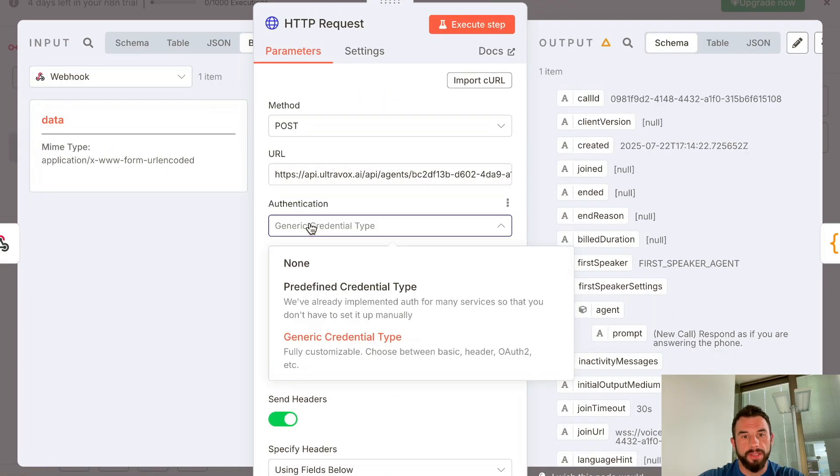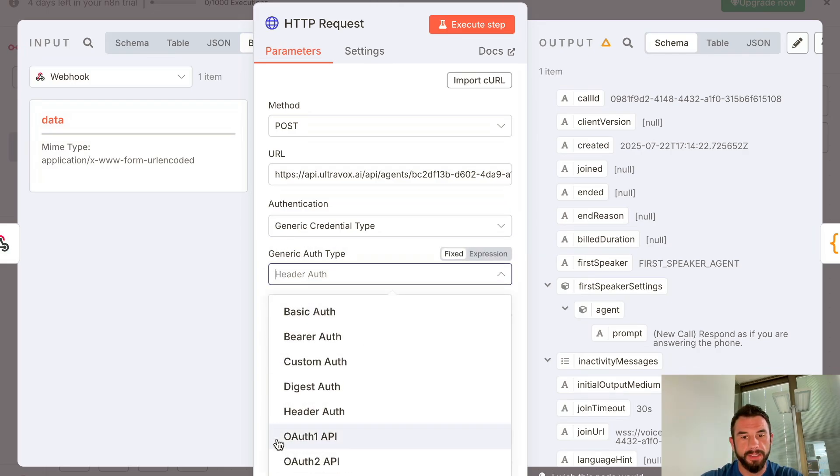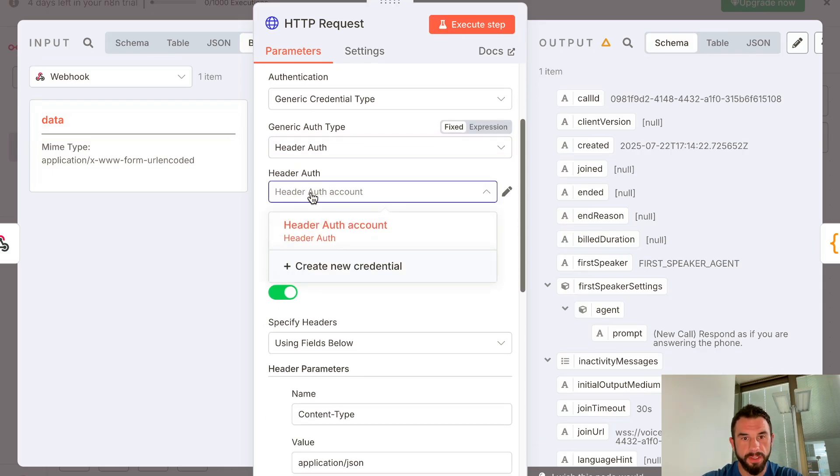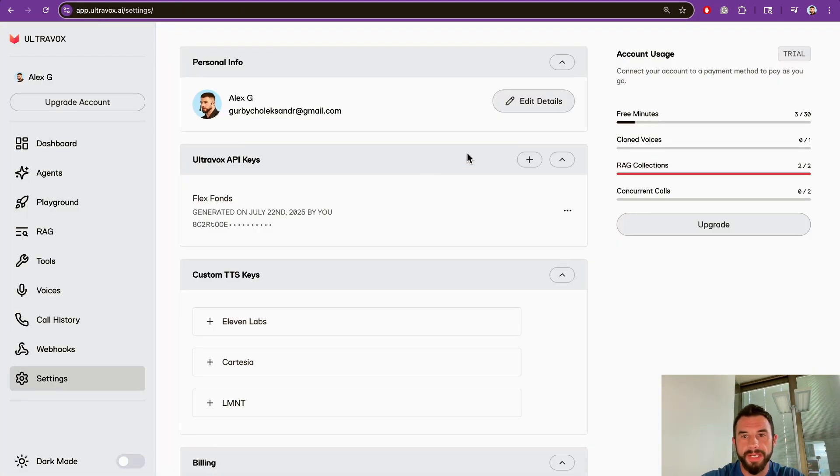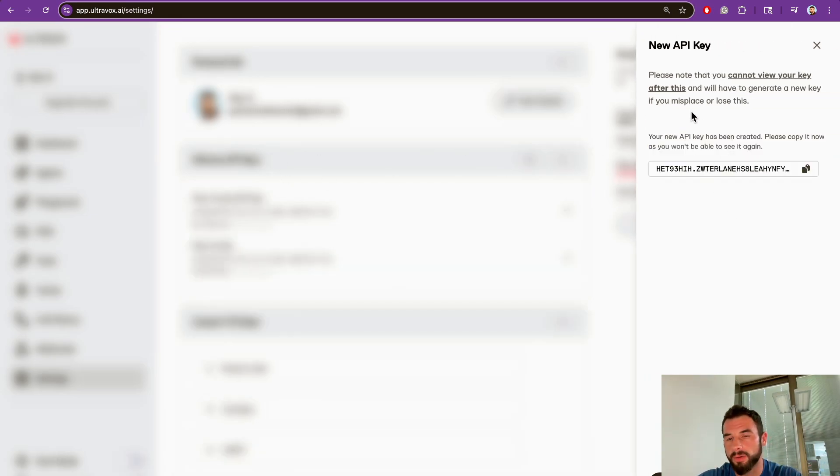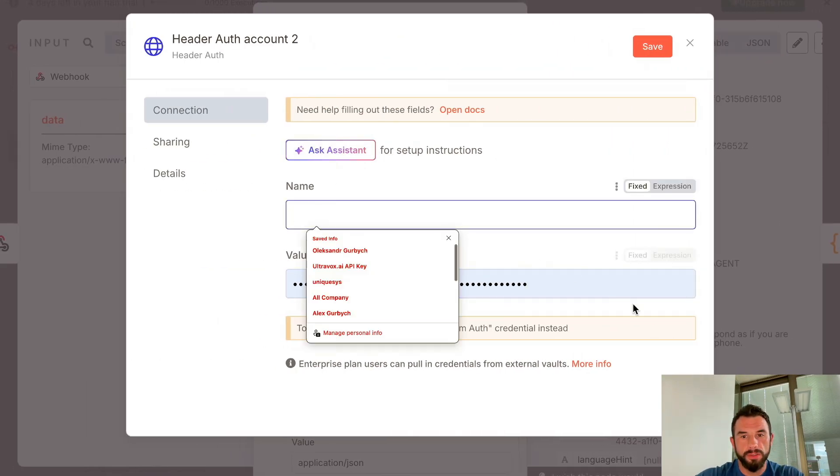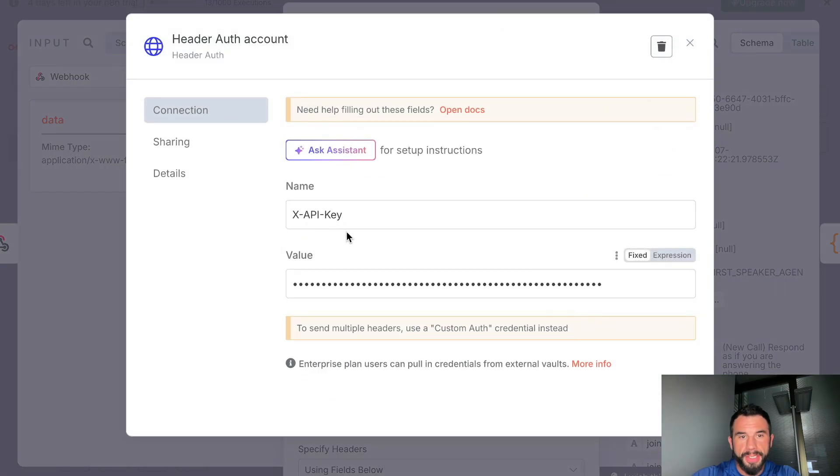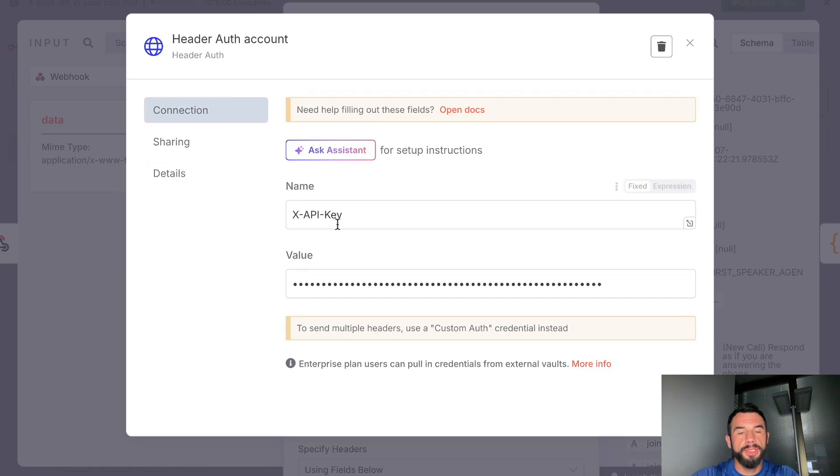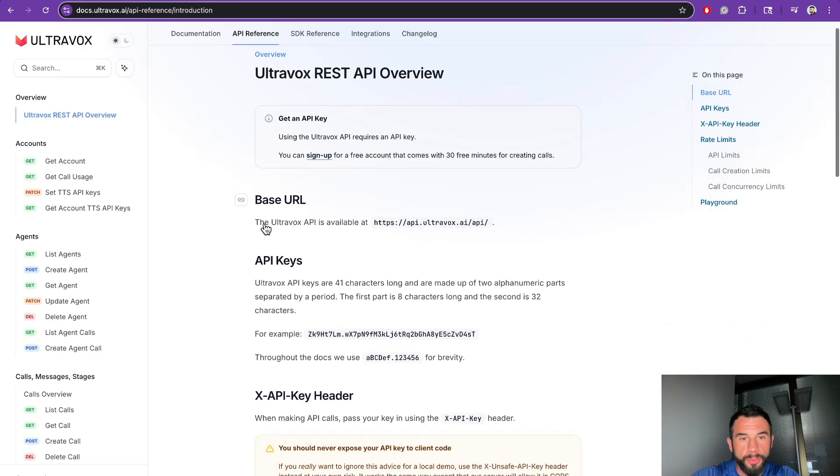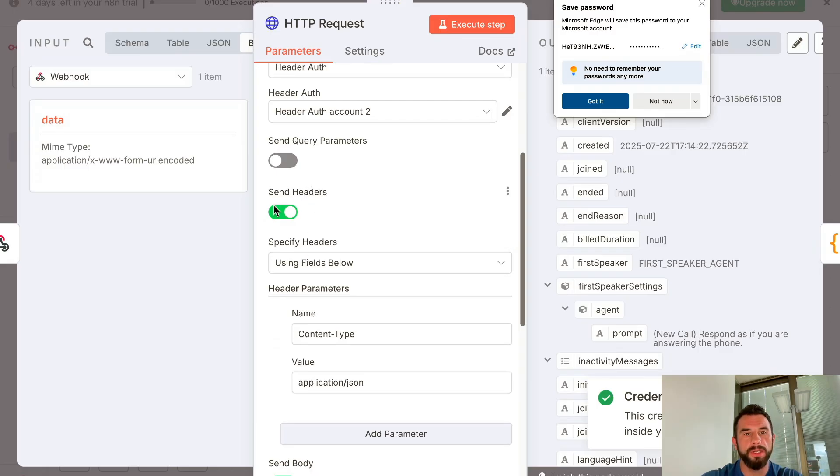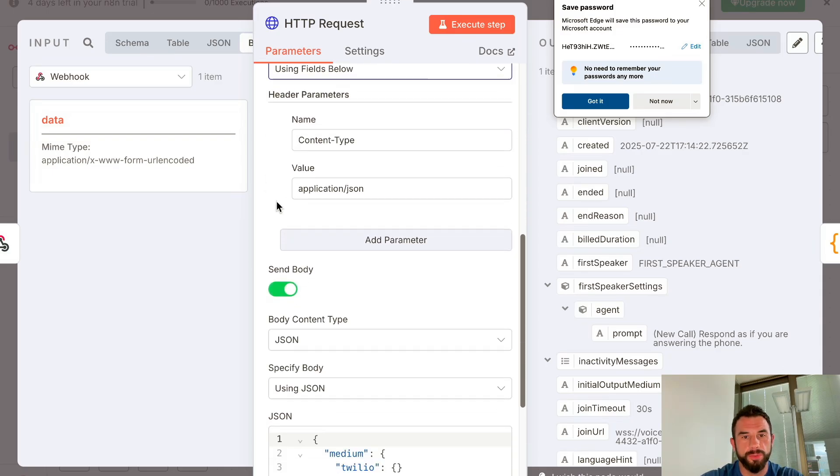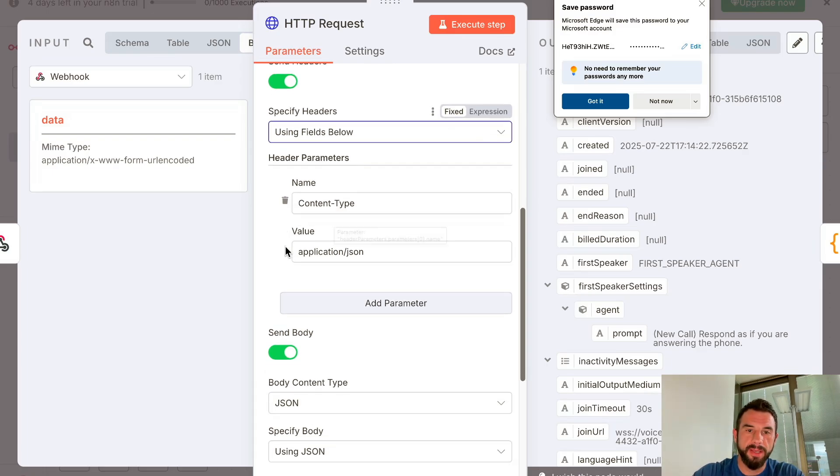For authentication, select Generic Credential Type. You will see Generic Authentication Type, select Header Authentication. You will need to create an account: Ultravox API. Go to Settings, add Ultravox API key. This API key you will have—copy it, go to authentication, paste here the value. One small note: when you are setting up the Ultravox account, it is critically important to set the name to x-api-key. It is a direct requirement from the documentation. Next, turn on Sending Headers and specify Using Fields Below. For the header parameters, set Content-Type as name and application/json as value.